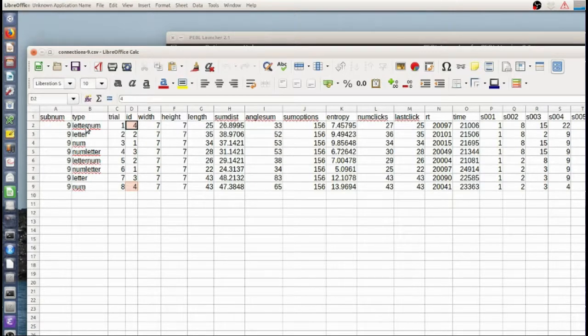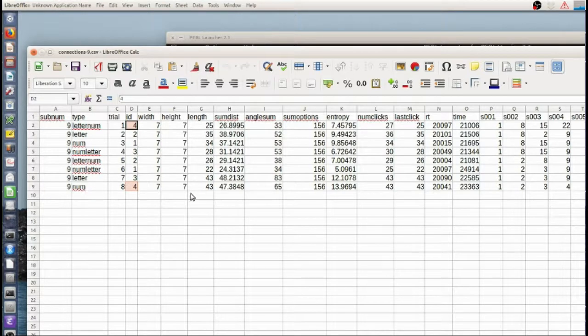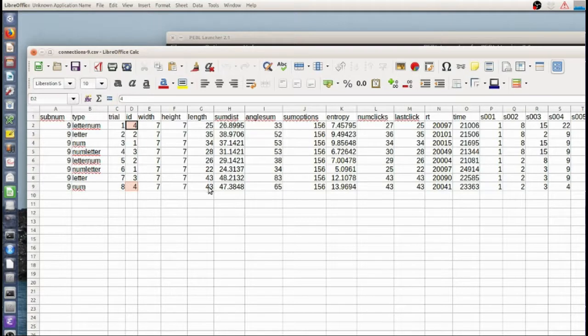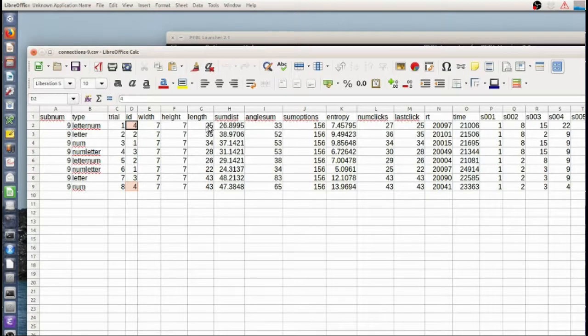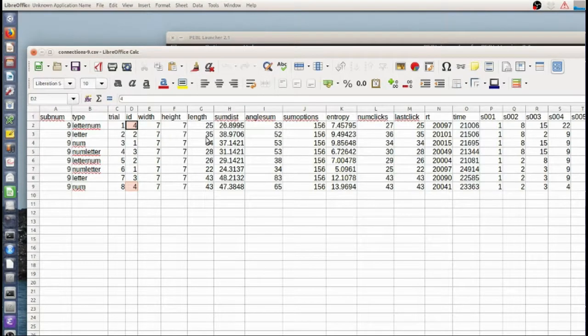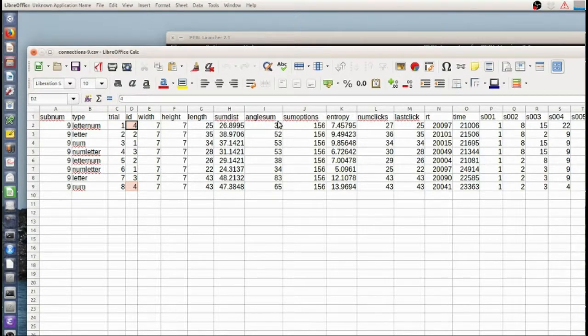The type. This one was a letter number, that was a switch, and this was a number only. So you can see in number only I made 43. And in letter number I made 25. So that's the sort of difference for exactly the same problem.